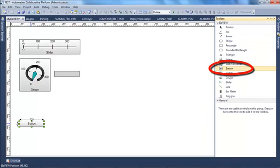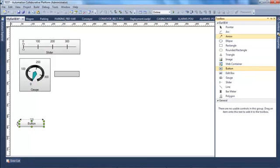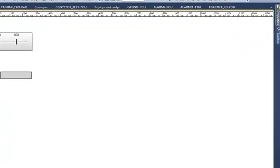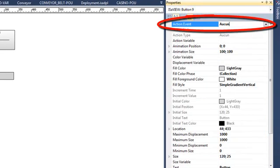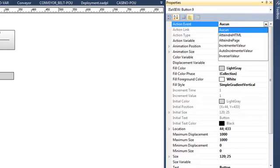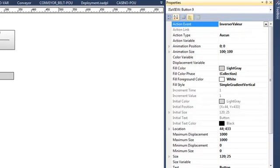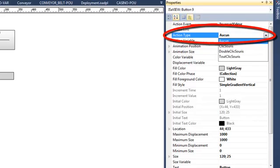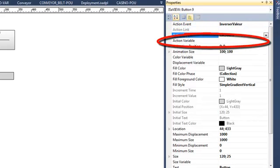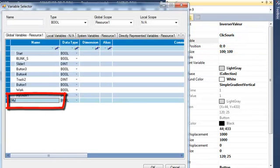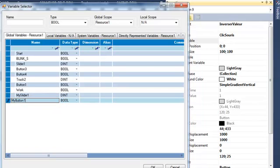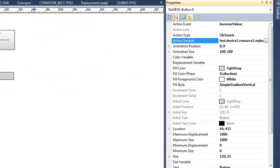Let's insert now a button. A button will change the value — in this case of a boolean variable — so I have to set an action. In this action I will choose 'invert value', toggling between 0 and 1. For action type I will choose mouse click, and for action variable I will select a boolean variable. I create a new variable 'myButton1' which is a boolean.